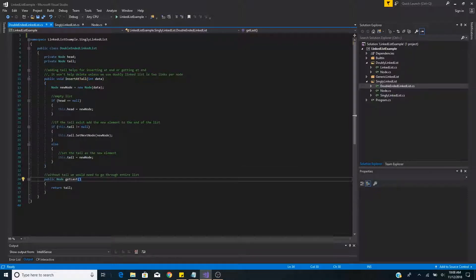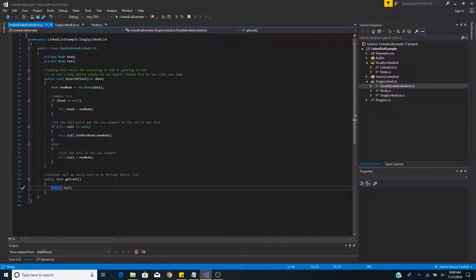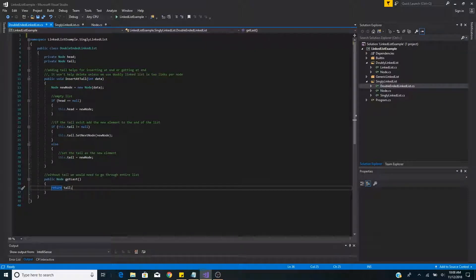We can also simply get the last node in the entire list by returning the tail of the list. If we did not have a reference to the tail, we would have to search through the entire list.